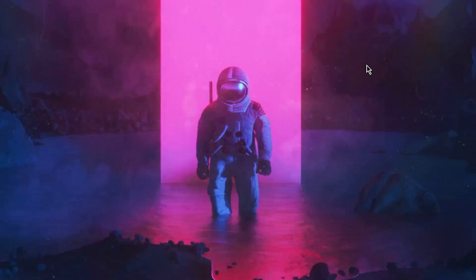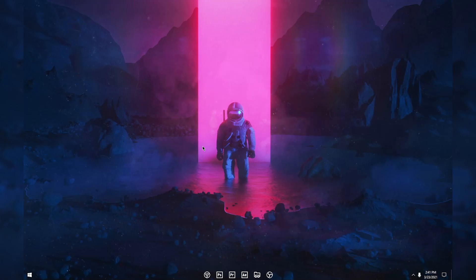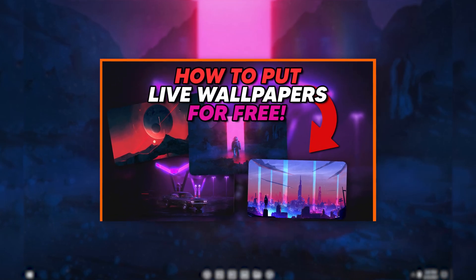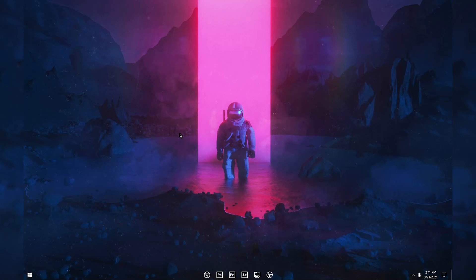Hey guys, welcome back to another video. Today I'll be showing you guys how we can get a desktop look pretty similar to mine, except for the wallpaper. In this tutorial we mainly focused on the taskbar, because I've already made a video on how you can put live wallpapers to your desktop for free. If you want to check that video out, you can click the card in the top right corner.